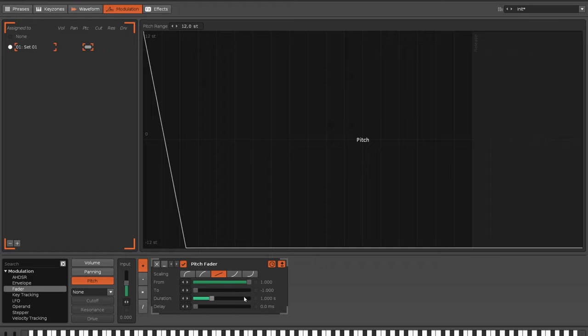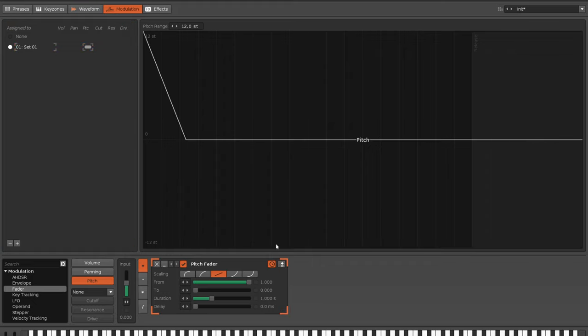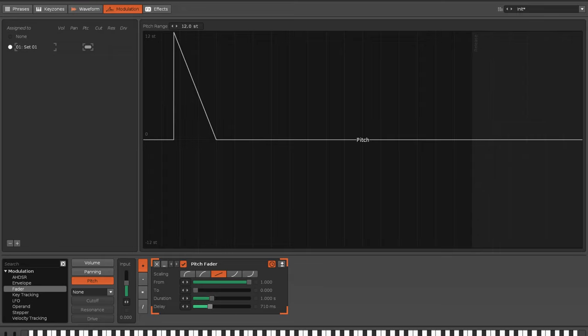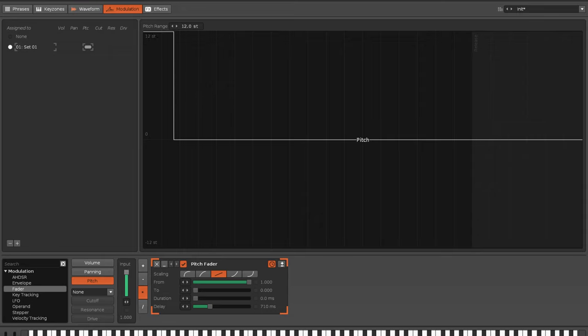Get the pitch fader, make it unipolar so it's only above rather than below the zero line, and turn the duration to zero. Because what we actually want to control is the delay. Now put this to times and input up to one. And you can see what I want to control here.